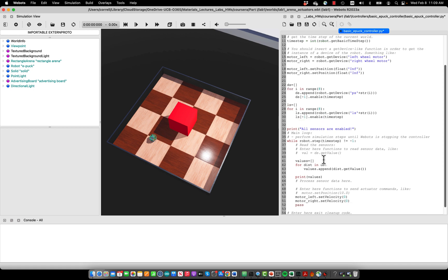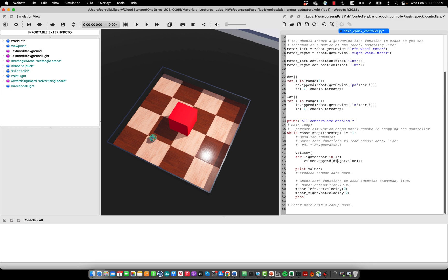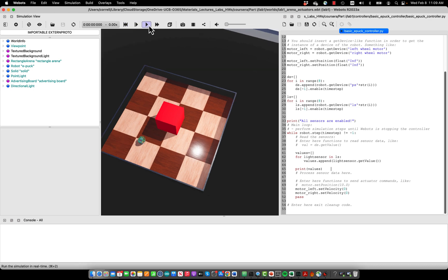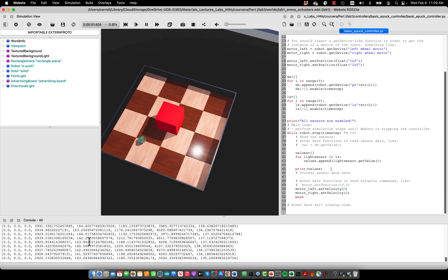Likewise, we will retrieve them. In this case, for each light sensor in LS, we get the values and then print them. What's now going to happen is you see the light sensors